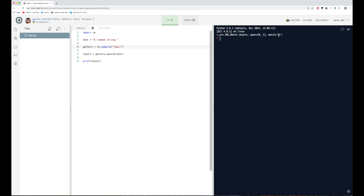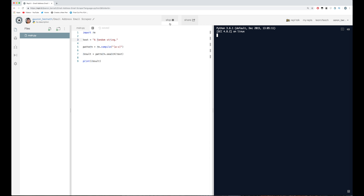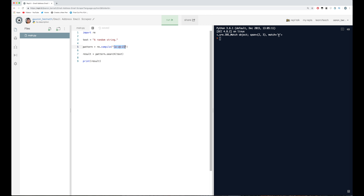Another cool thing you can do: instead of writing ABC individually, you can put in a range like `[a-c]`, which is the same as ABC, or `[a-z]` for the entire lowercase alphabet. You can also chain these ranges — so I can run this and since R is the first lowercase letter in the text, R should be the only match. We can also add uppercase by going `[a-zA-Z]`. Now it'll match all lowercase and uppercase letters — since capital A comes first and is within this criteria, A will be printed out.